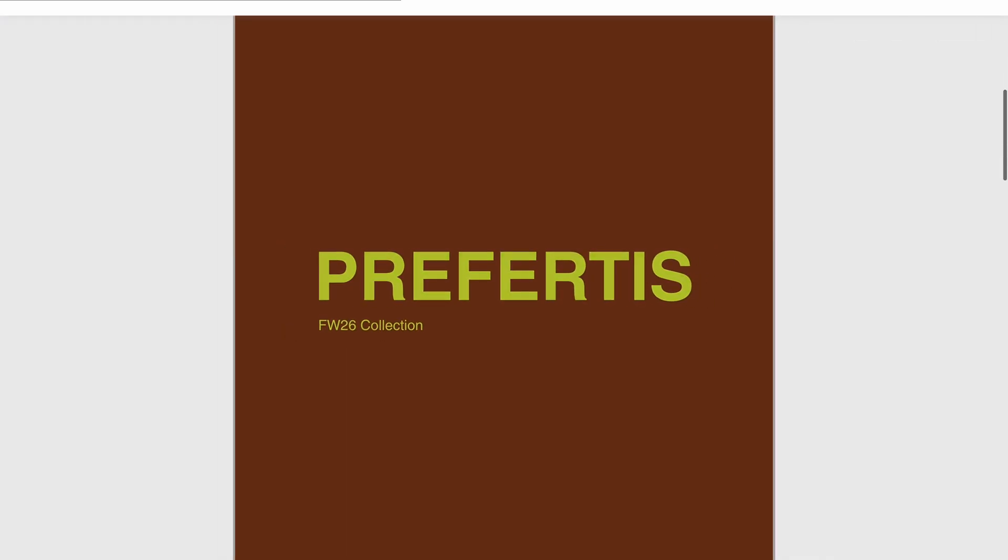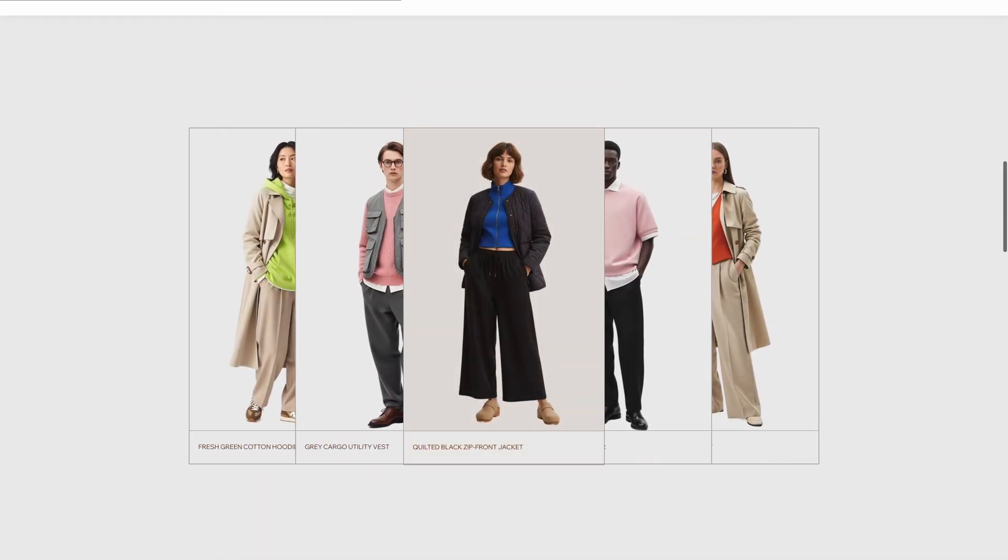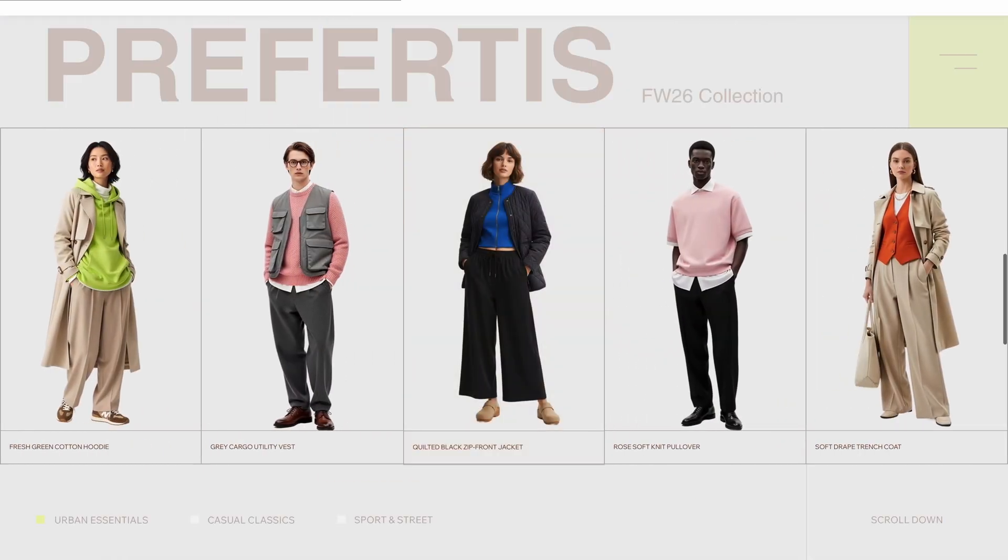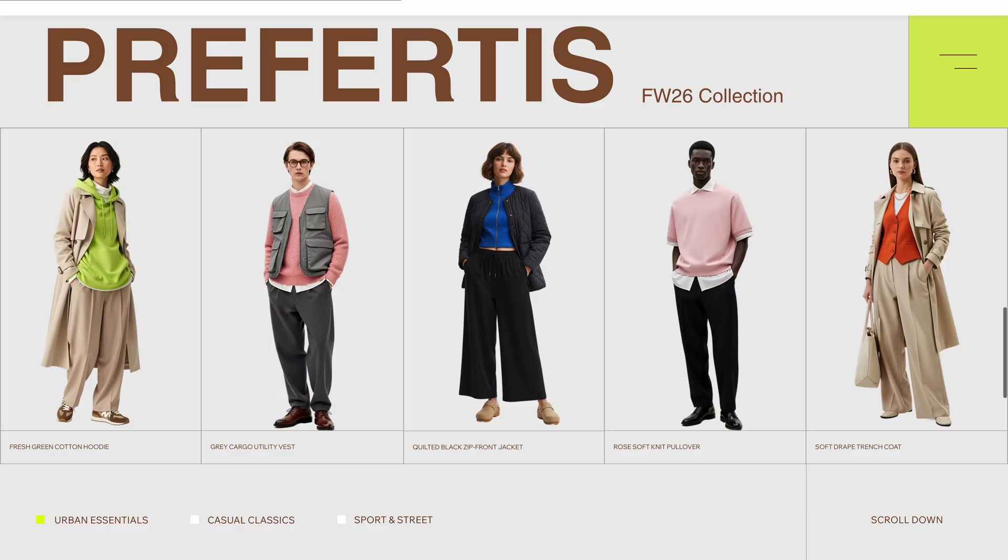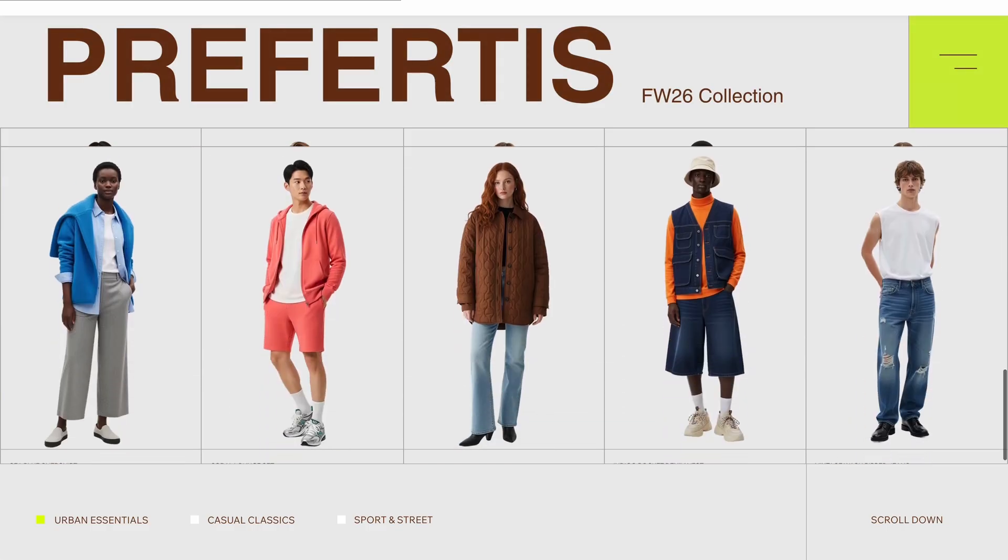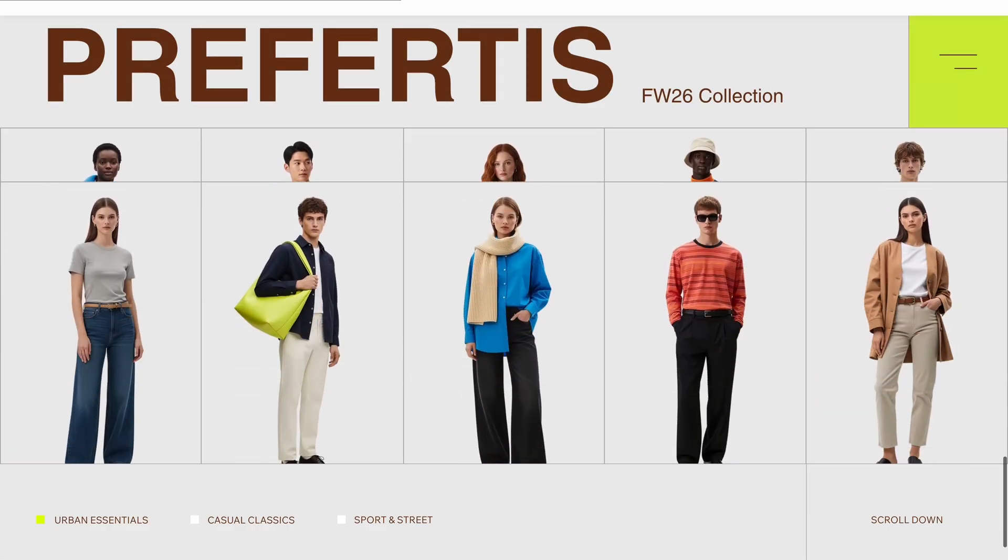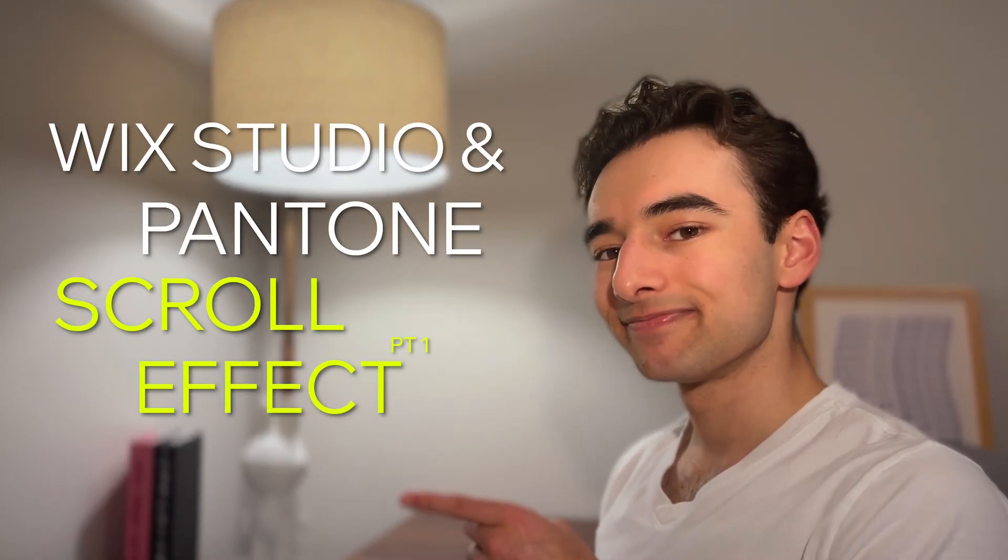Let me show you how to build this insane scroll effect inspired by last year's Wix Studio and Pantone Color of the Year collection. Let's do it.